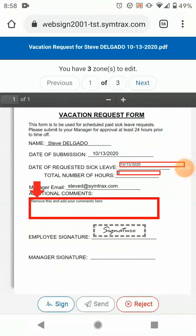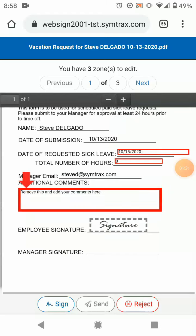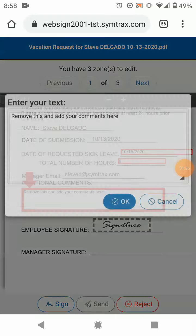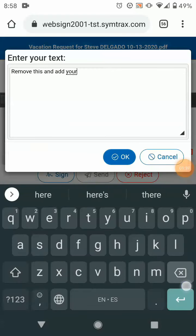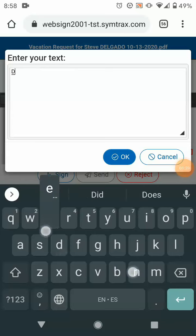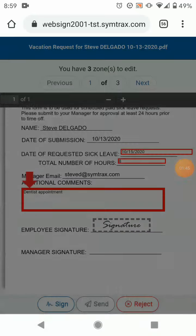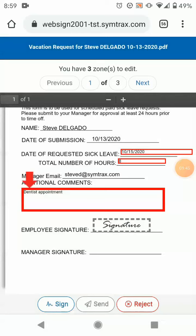Now that we're here in the mobile-friendly Compleo website, let's go ahead and review the items in red. We'll start off with the comments box here. We'll indicate that we actually have a dentist appointment and punch that right in there. We'll go ahead and click OK.